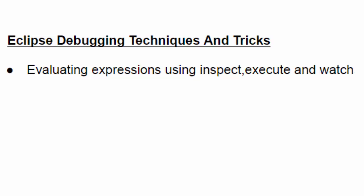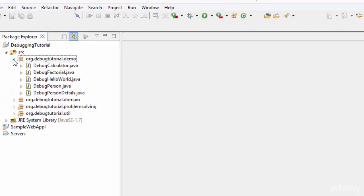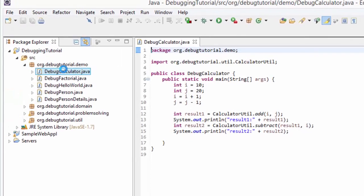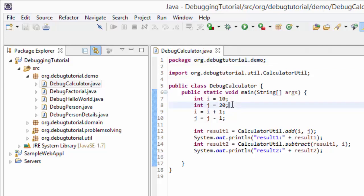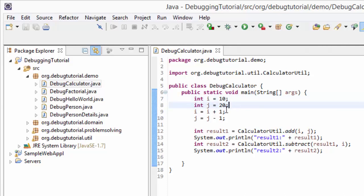To start with inspect and execute, let's go to Eclipse and open a program called DebugCalculator.java. Inside DebugCalculator's main method there are a few lines of code. At line number seven, integer i is declared with a value of 10, and integer j is declared with a value of 20. At line number nine, i is incremented by 1, and at line number ten, j is decremented by 1.